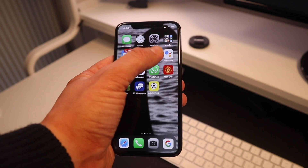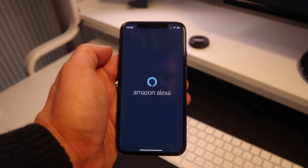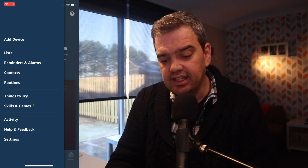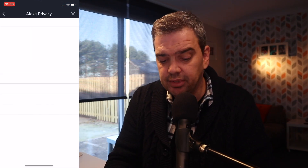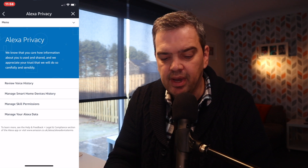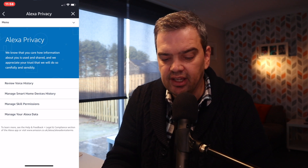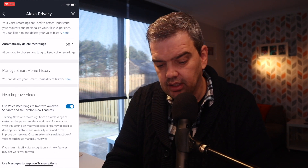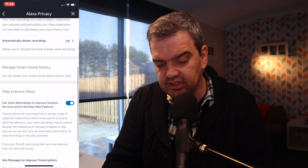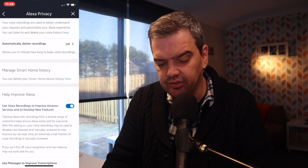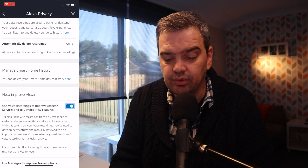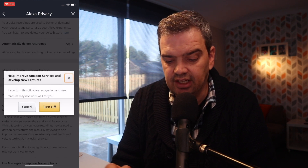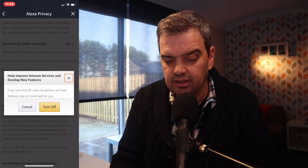You need to go into your Amazon Alexa app, then go into Settings, and then we're looking for Alexa Privacy. Then go to 'Manage your Alexa data' and you'll see at the bottom here we've got 'Help improve Alexa' — you want to make sure that is unchecked and turned off.